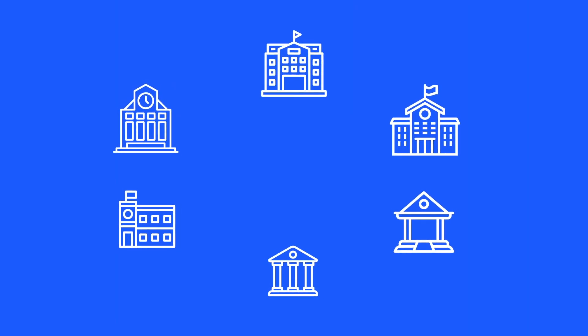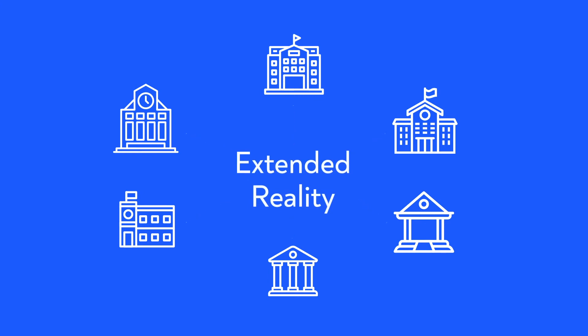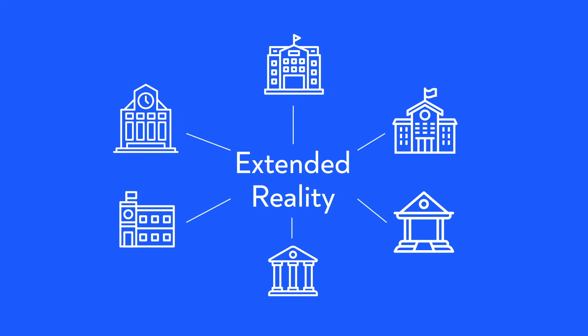It's therefore vitally important that the academic community no longer remains on the sidelines but takes on an active role in steering extended reality in the right direction. Only then will academic values and standards continue to be safeguarded.